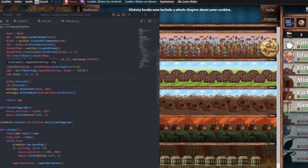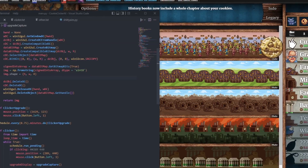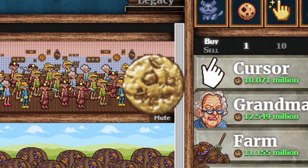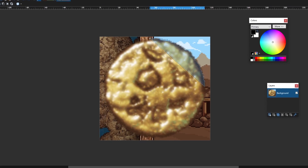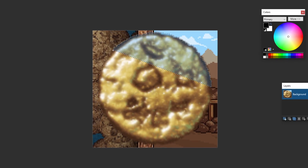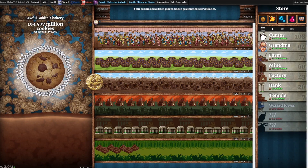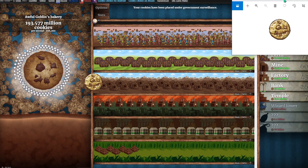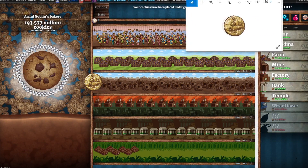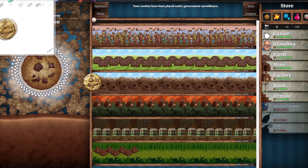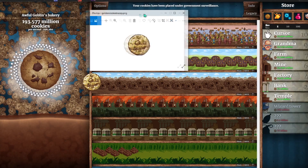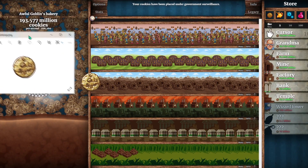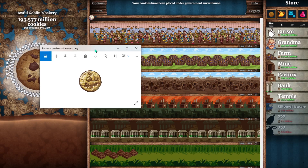Moving on to the next part of the AI, we have golden cookie detection. You do not know how long this took me — it was traumatic. To do this, we're going to use something called template matching. Basically, you have an image of the golden cookie and then you match it with your screen, so it should detect if there's a golden cookie on screen.